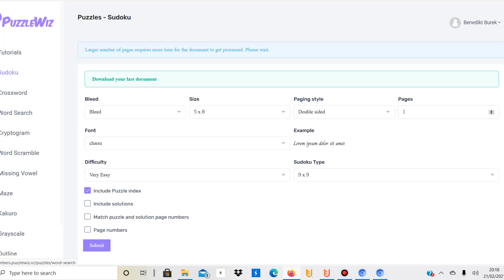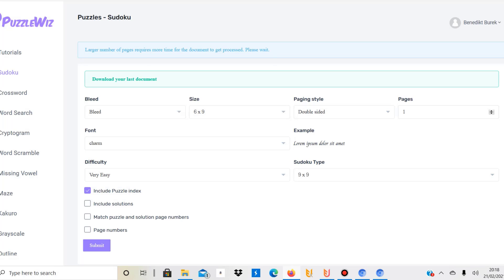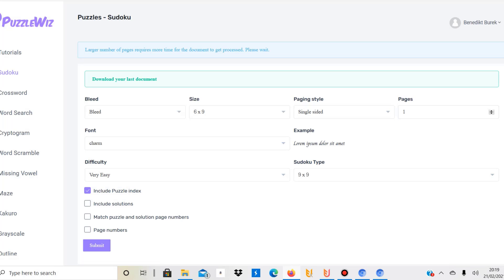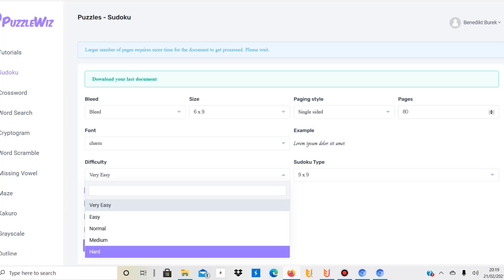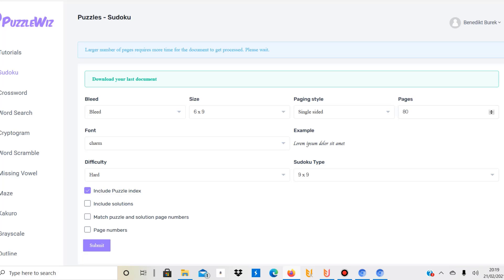With Sudoku, you select bleed or no bleed depending on what you want. I go with 6x9 inches. Paging style I selected single-sided, but you need to bear in mind if you do single-sided and want to maximize the number of Sudokus, I wanted to create 180 Sudoku pages. If it's single-sided, you'll have 160 pages just for Sudokus because one is always blank, plus if you include solutions, you'll have 320 pages. The printing costs will be much higher with all those pages.